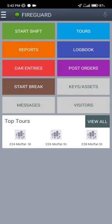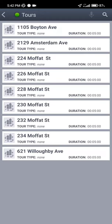Hit connect, and from this screen we're going to select Tours. Once in Tours, you will see a list of all the locations available for fire guard.